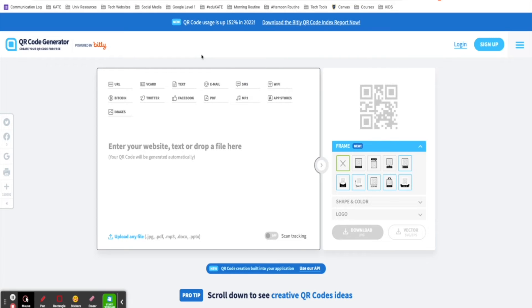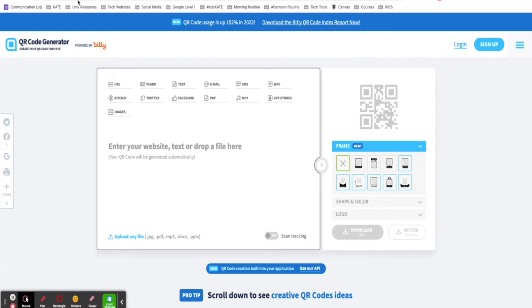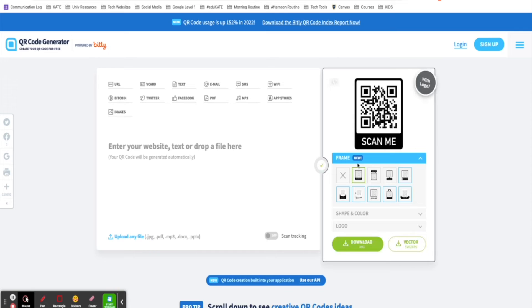If you want the ability to customize your QR code, I really like this site, qr-code-generator.com. I'll drop the link in the description below. Once you've created an account, you can create QR codes for free and customize the frame, shape, and color.